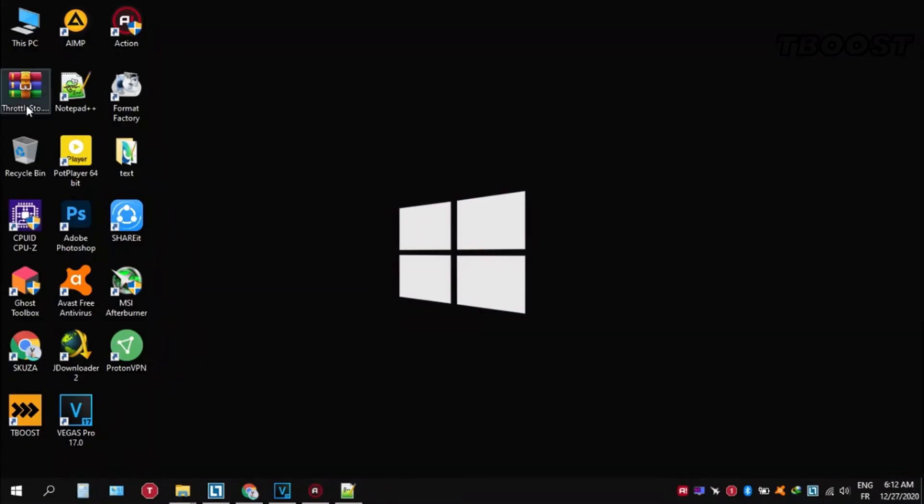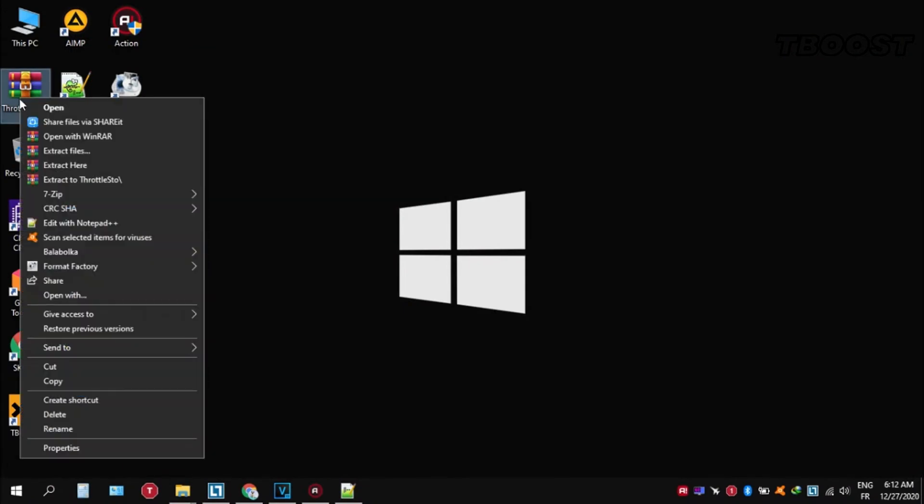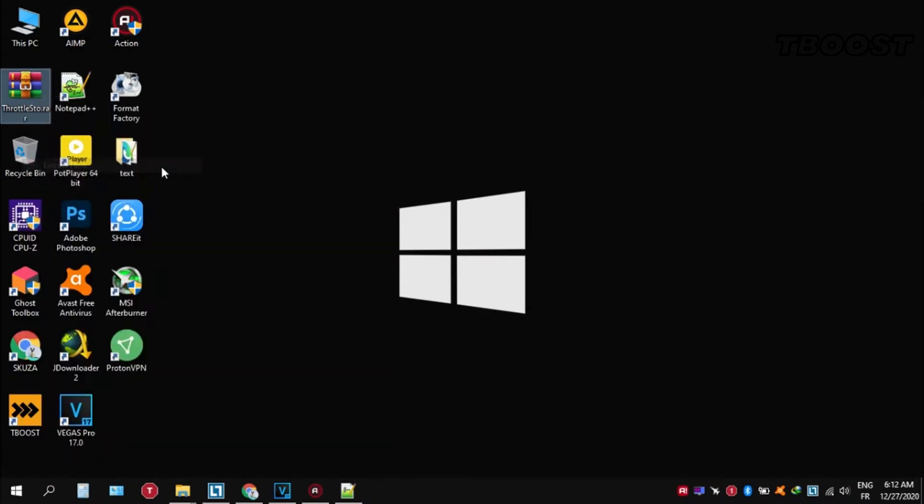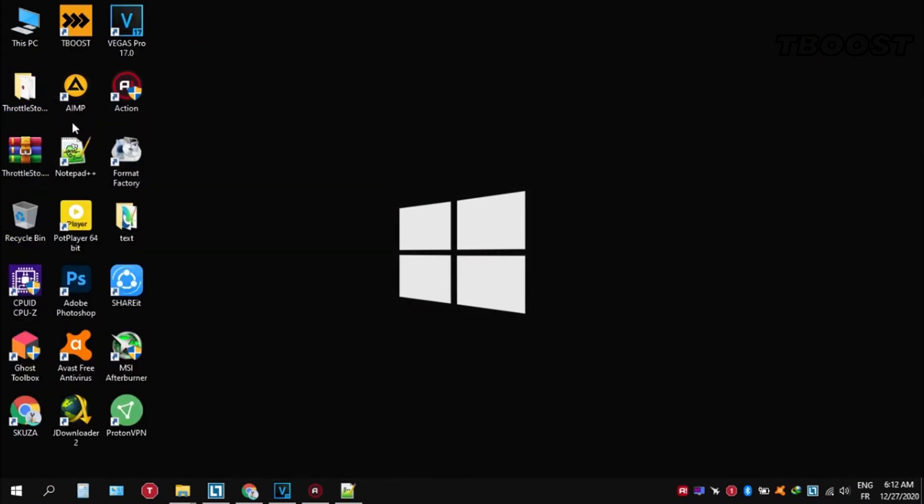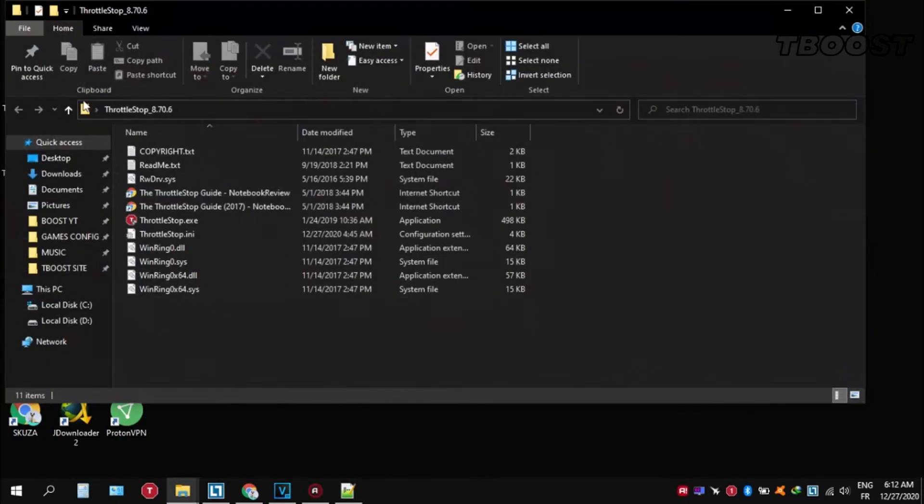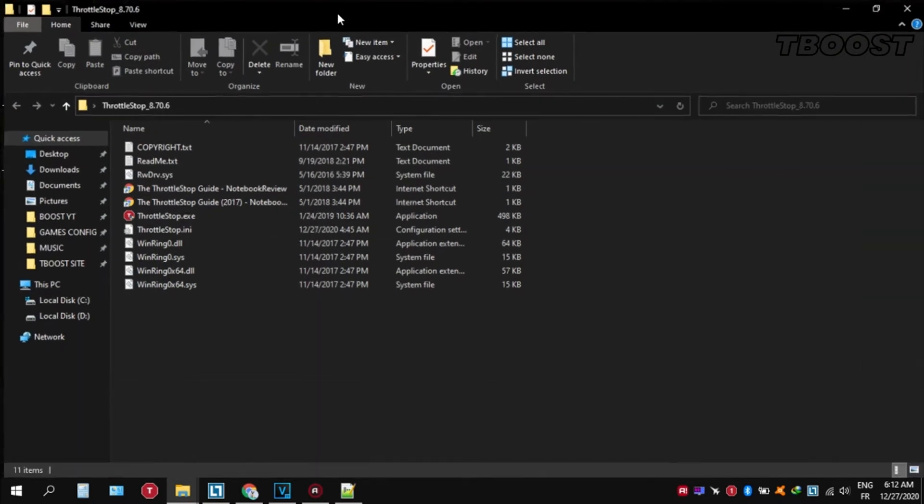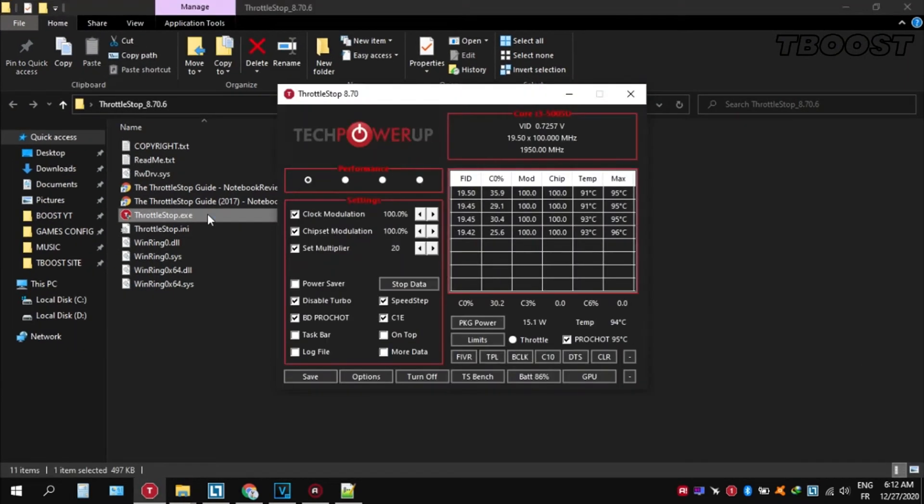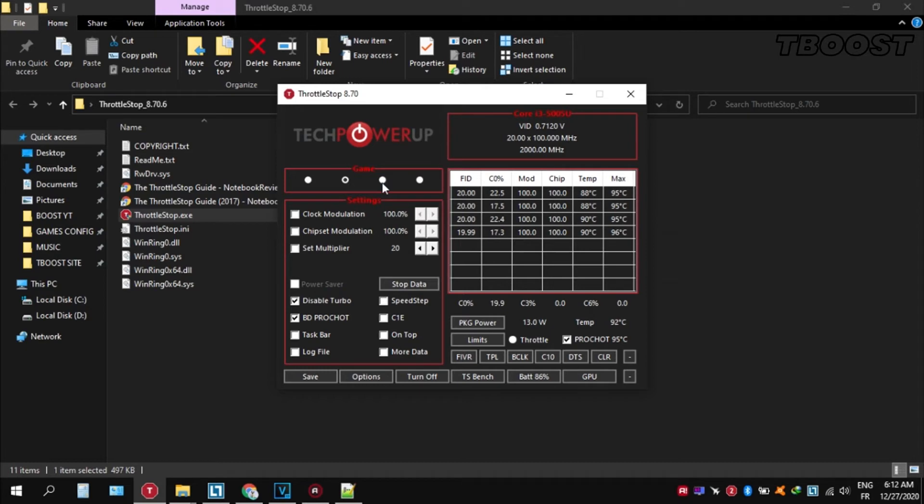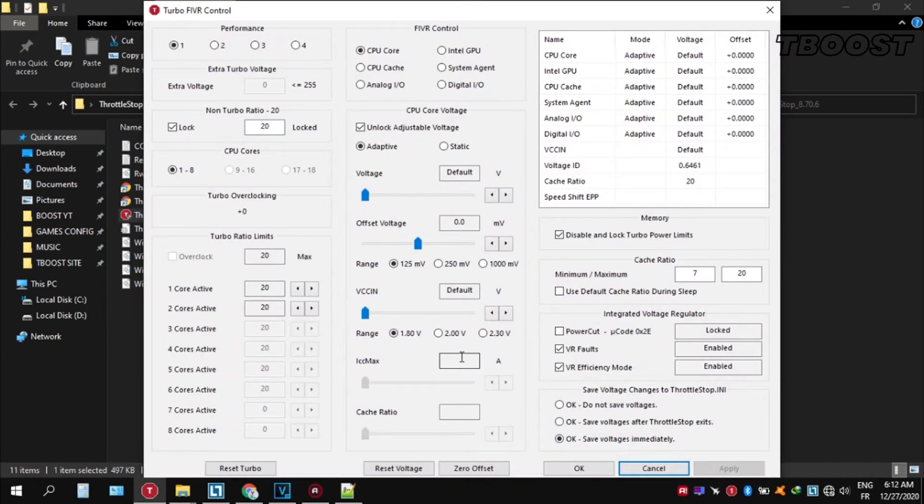And here are some extra tips to make this game run even better. If your PC is overheating, try undervolting it. To do this, download Throttle Stop, extract it wherever you want, go inside the folder and open ThrottleStop.exe. You can choose different presets, but the performance mode is the best.